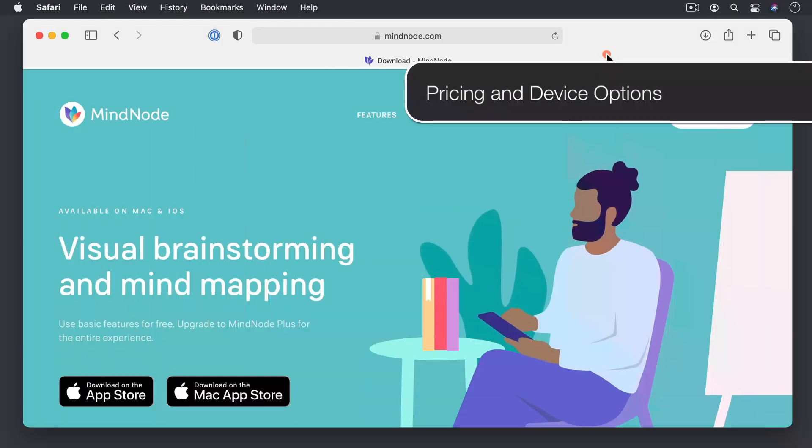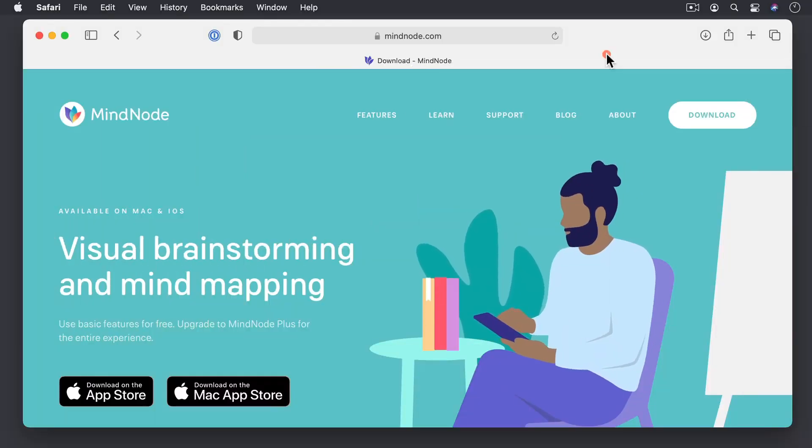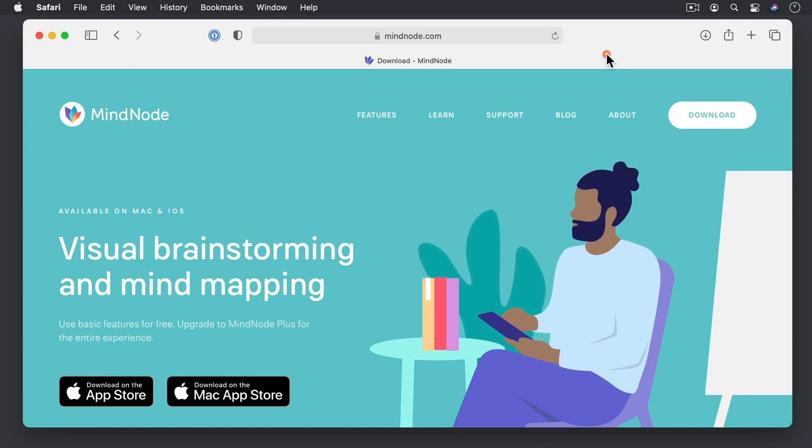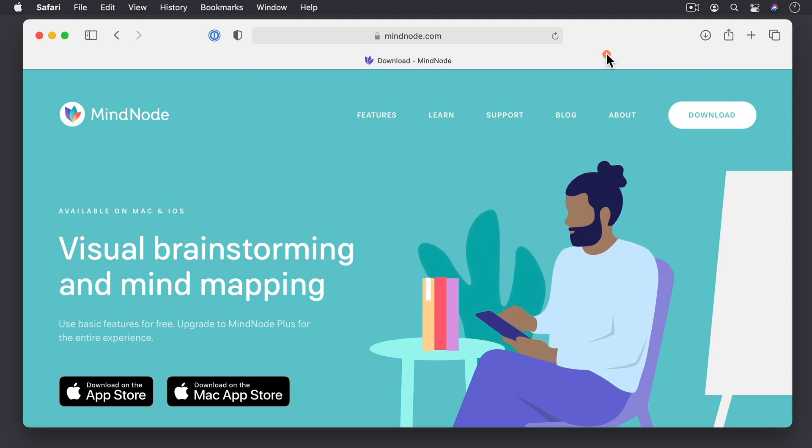Now we're over on the MindNode website at MindNode.com, and I'm taking you here because they do a good comparison of the features from a free version as well as a Plus version.